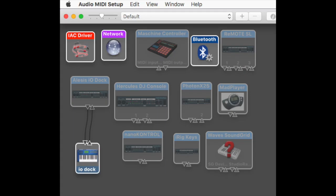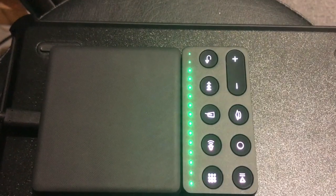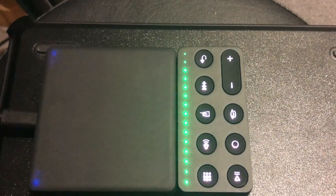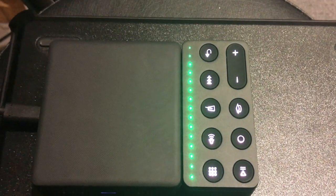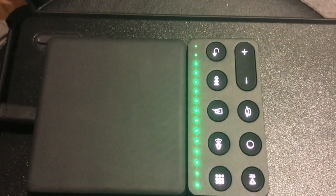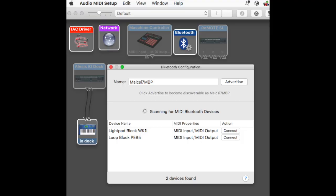This time when you open Audio MIDI Setup and you're in the MIDI Studio, you'll notice that the Waves SoundGrid has now got a big red question mark by it. You can just highlight it and delete it and it'll disappear. Now, double-click on Bluetooth and this time it opens.